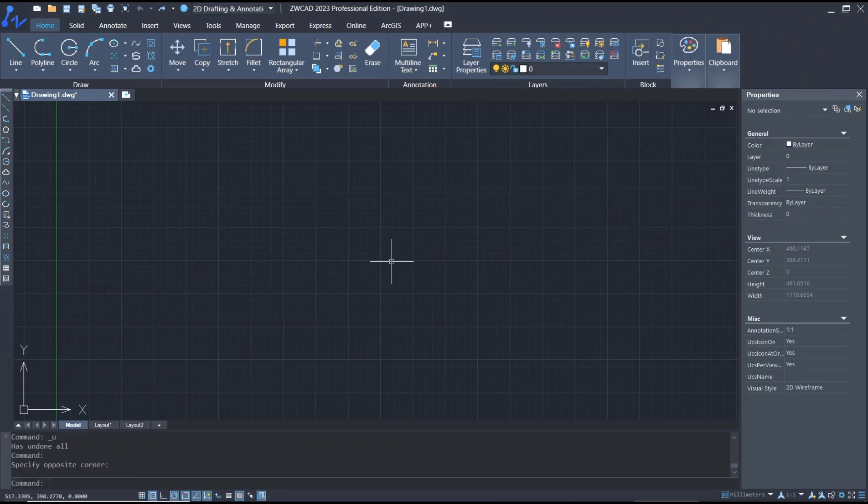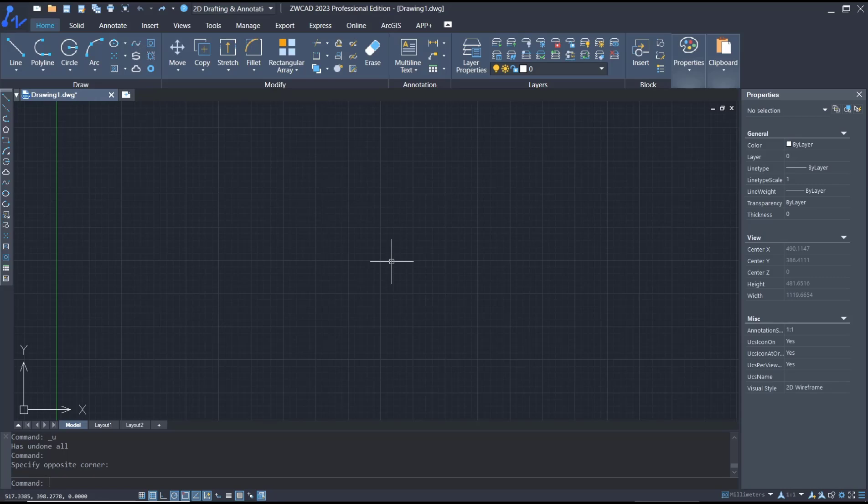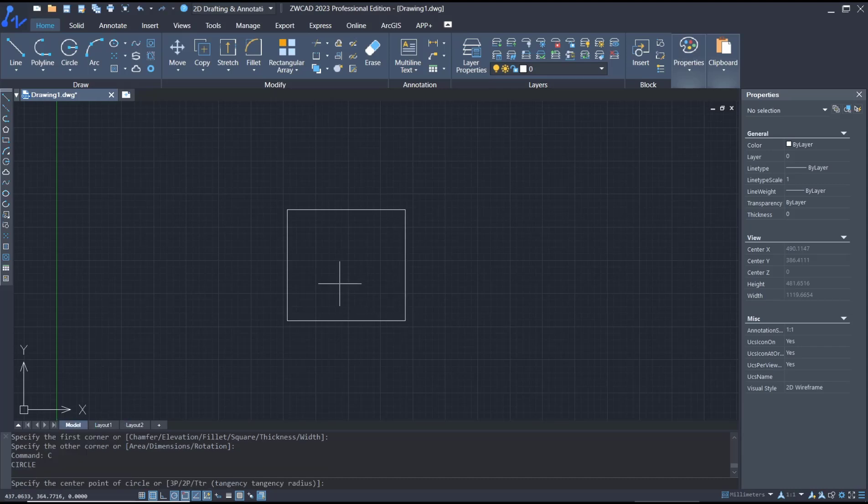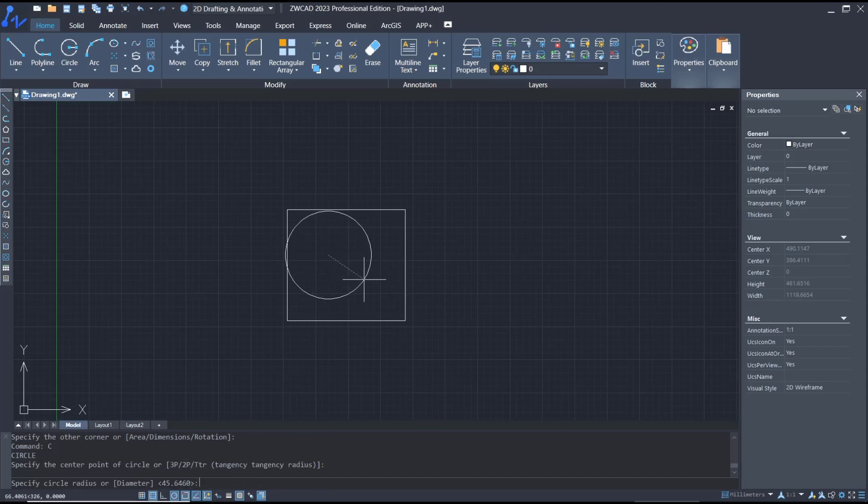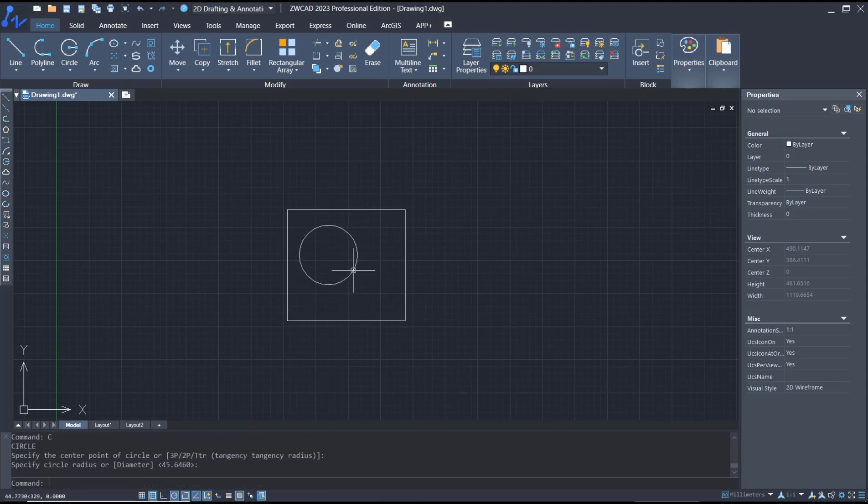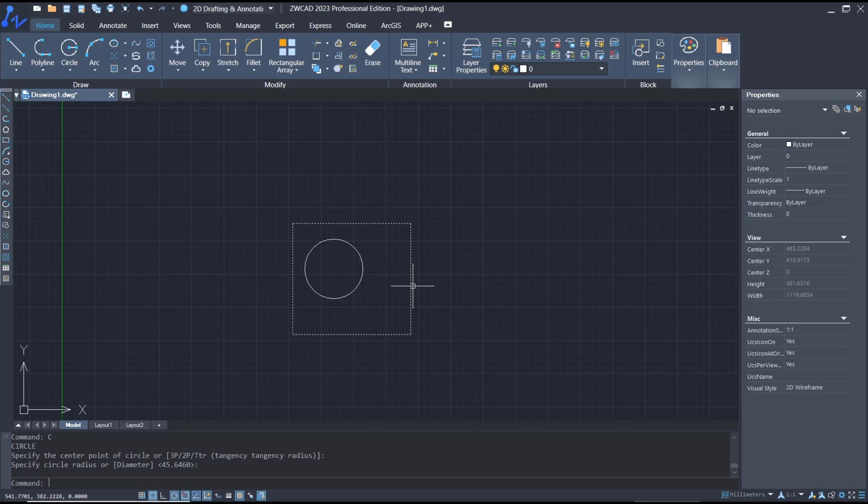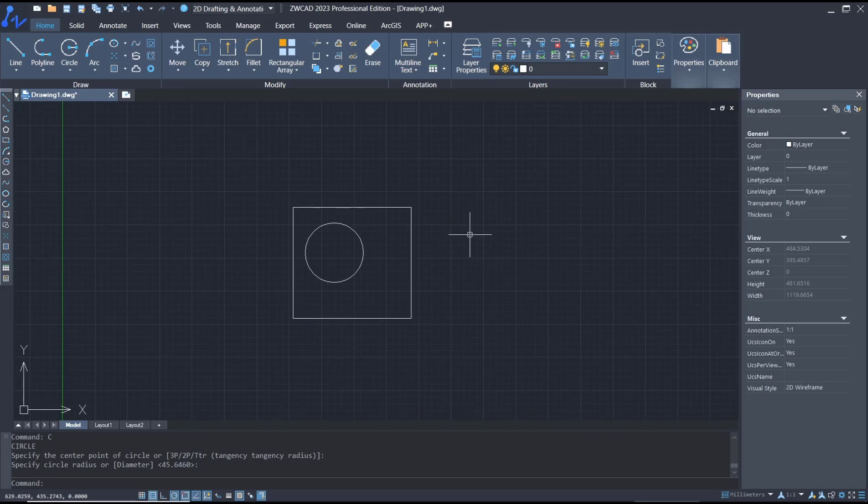Hello everyone, today we are going to learn basic CAD tutorial on how to use XClip. For example, I will create a rectangle and then create a circle. If you want to use XClip command, you need to convert the objects into a block.